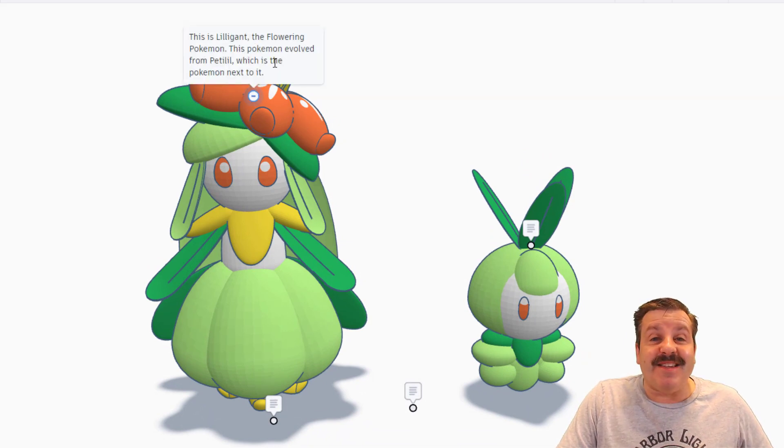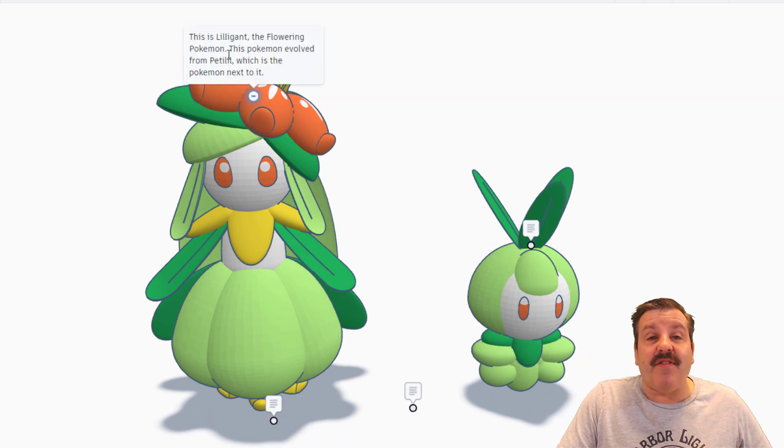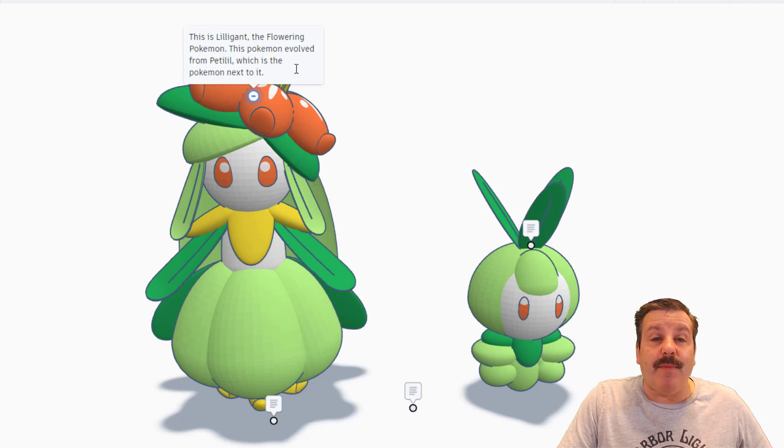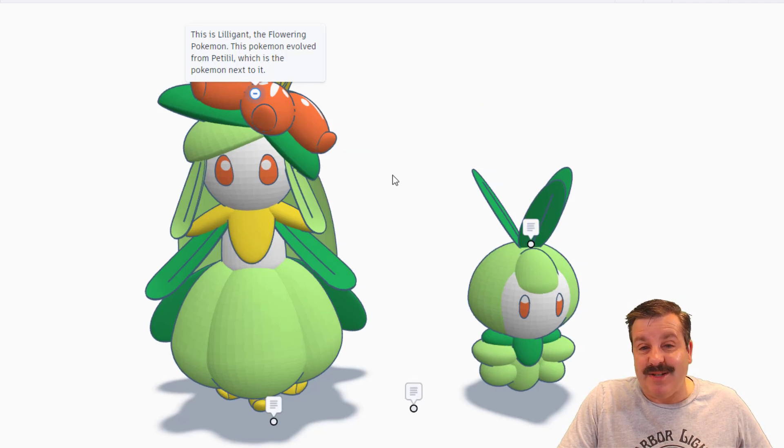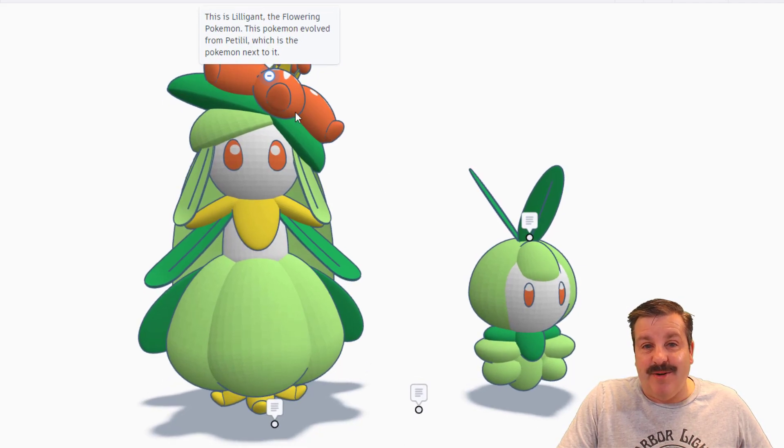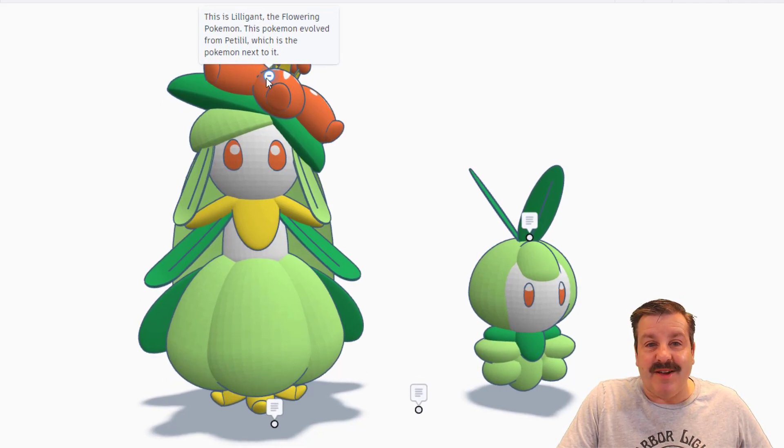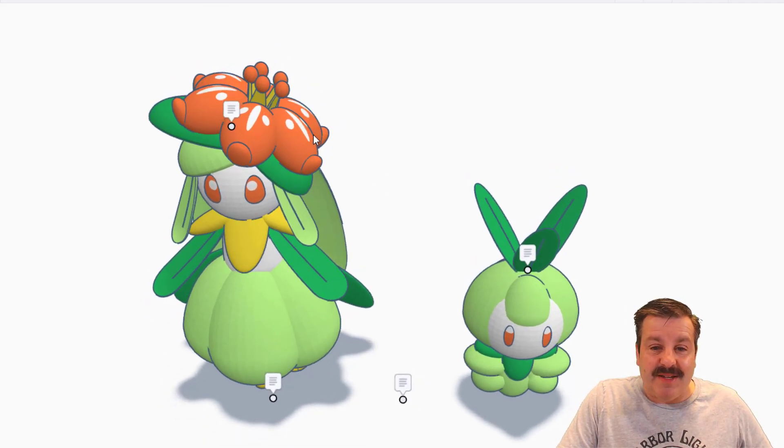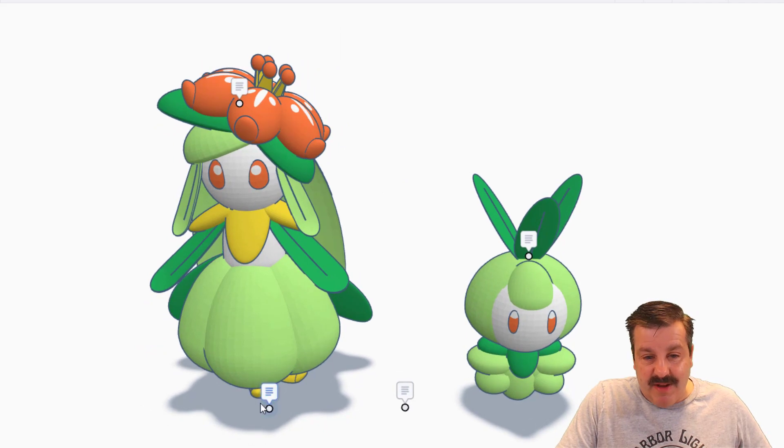Friends, this is Liligant, the flowering Pokemon. This Pokemon evolved from Petalil, which is the Pokemon next to it. Oh my gosh, such an amazing creation.